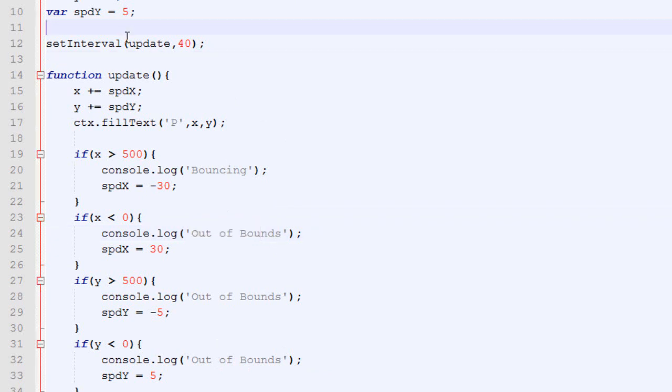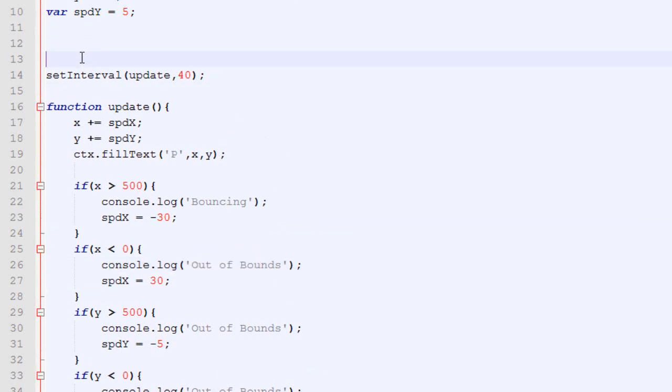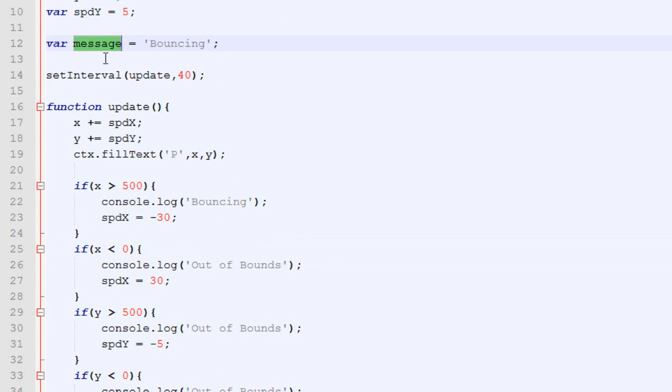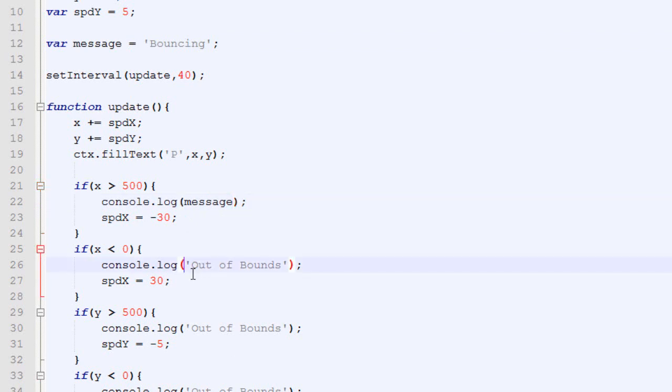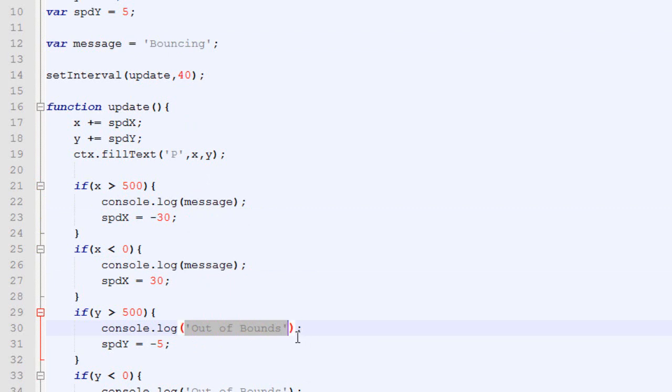A great way to fix that is to create a variable that is called message at the top, which has the value of your message. And then, instead of hard-coding bouncing everywhere, we simply tell the browser, hey, console.log message. And message is bouncing. So, if we want to change the message, we simply need to do so at the top.